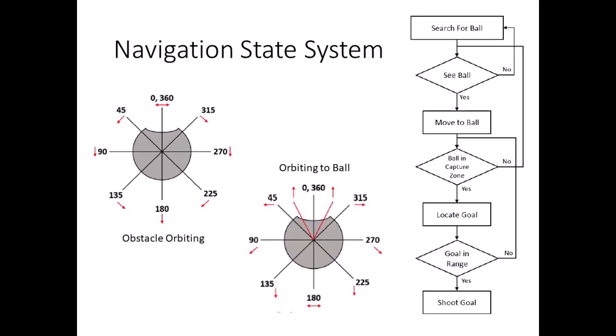The state system created for the technical challenge comprised of three main components: finding the ball, orientating to goal, and kicking the ball at the designated goal while avoiding obstacles.